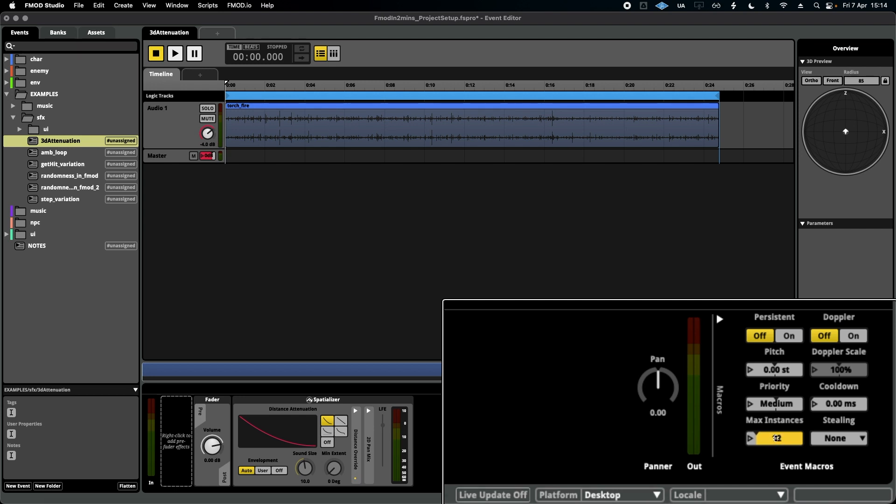So let's say I set this down to one. Imagine I'm in a room now with four torches, one in either corner. I want just one of these ambiences to be playing at any given time. If four want to be called at the same time, the other three would have to adhere to one of these stealing rules.